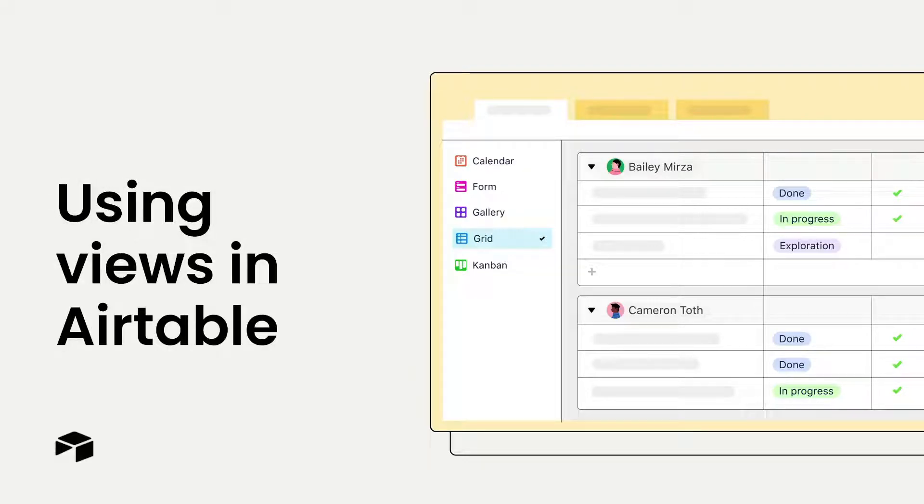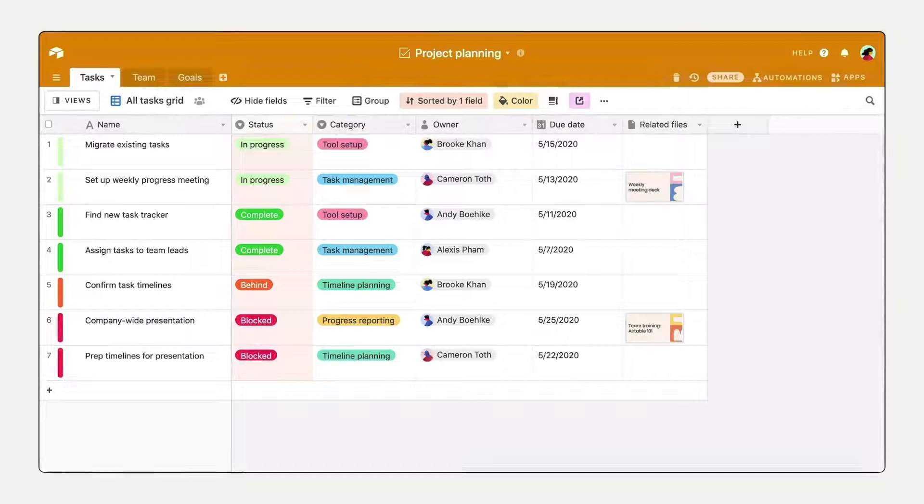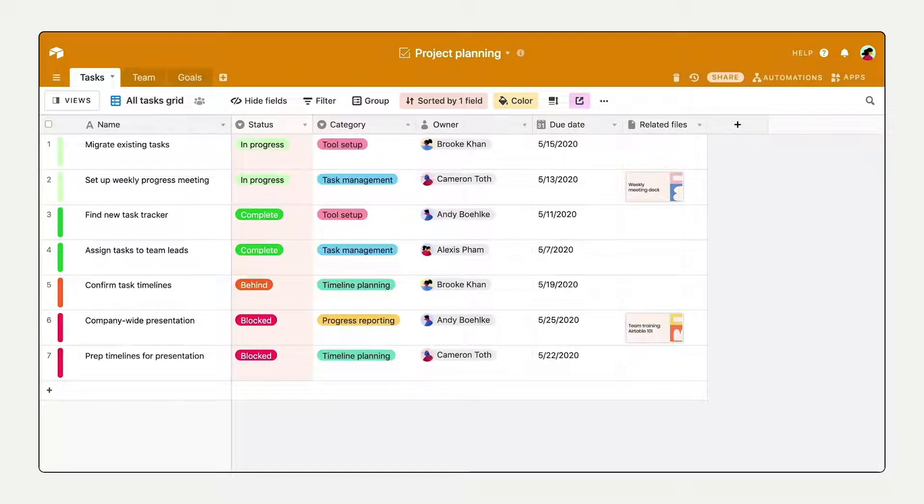The way you work is unique. That's why in Airtable, the way you view your work is completely up to you.